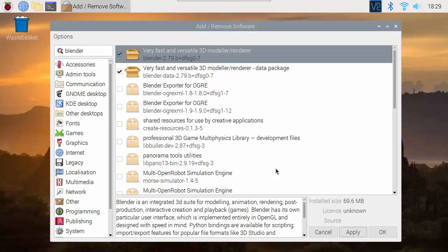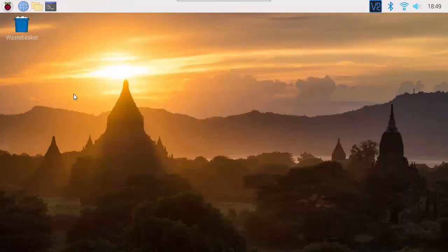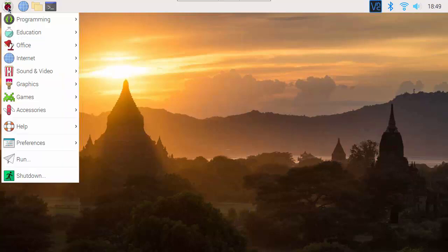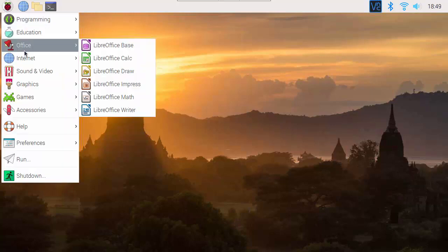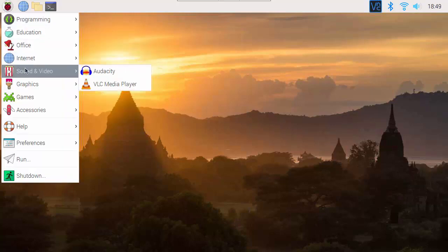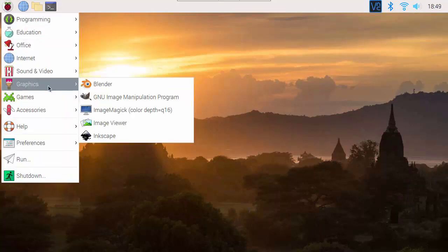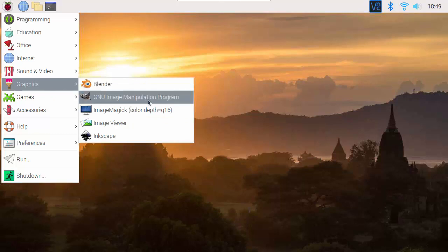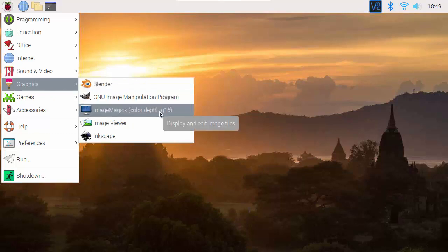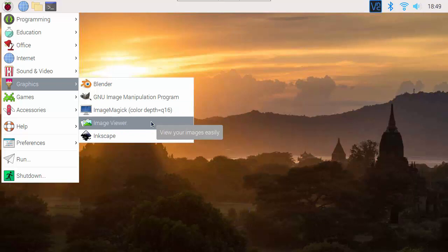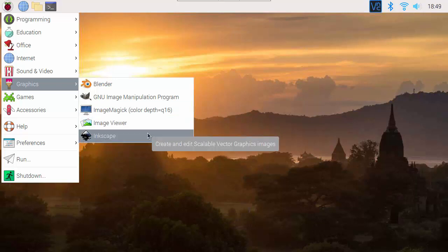Eventually it does complete and we can check the program menu. We can see all of the programs that we've added have been put into the program menu in the appropriate category, along with ImageMagic bitmap graphics conversion utility. Our programs are there and we can explore them later.